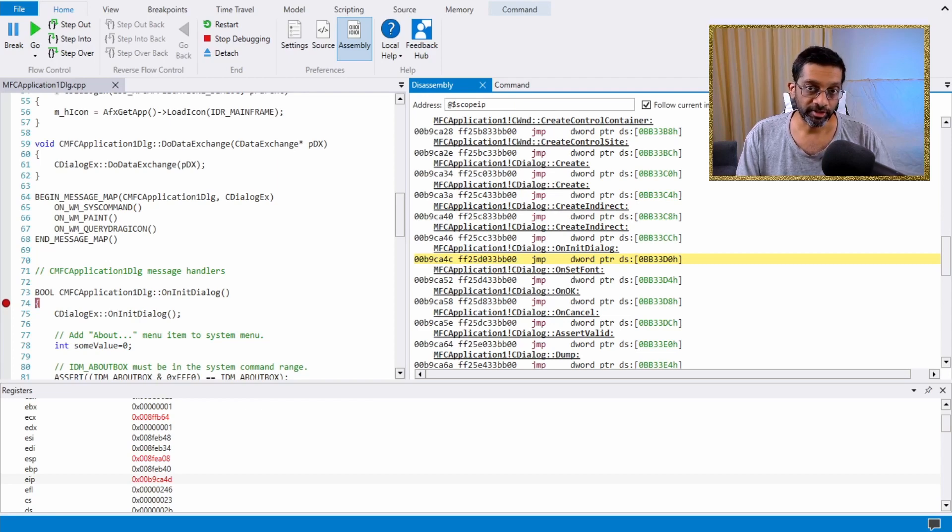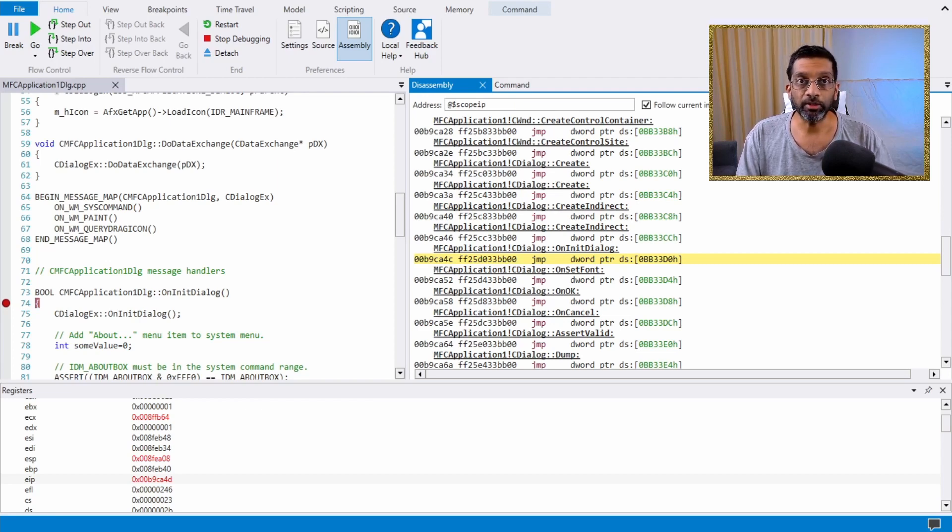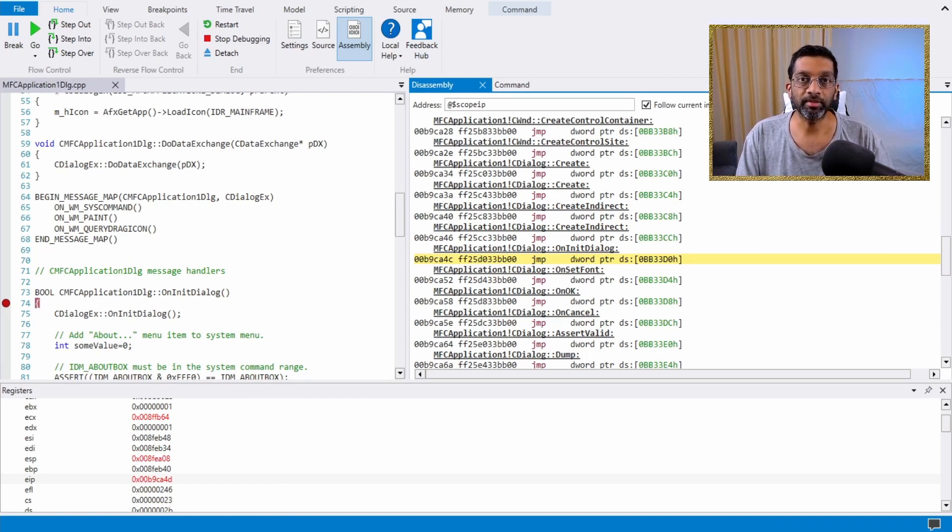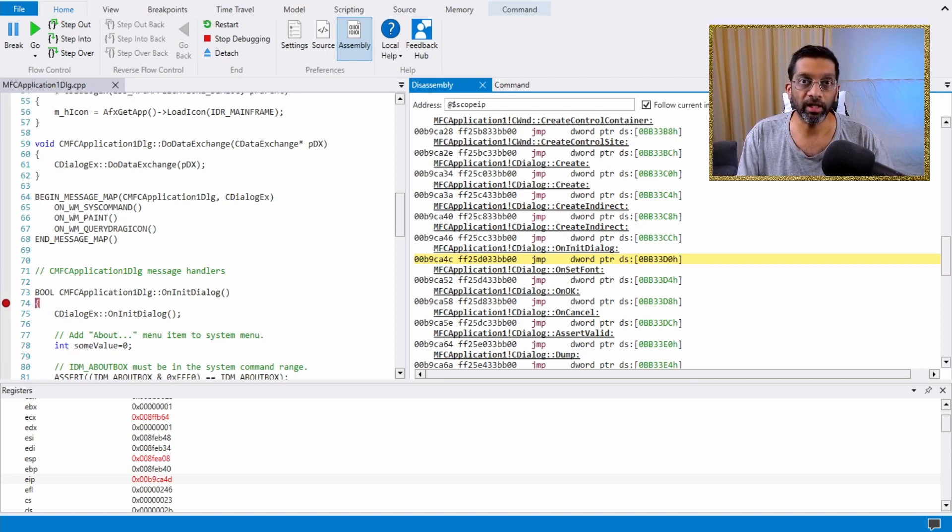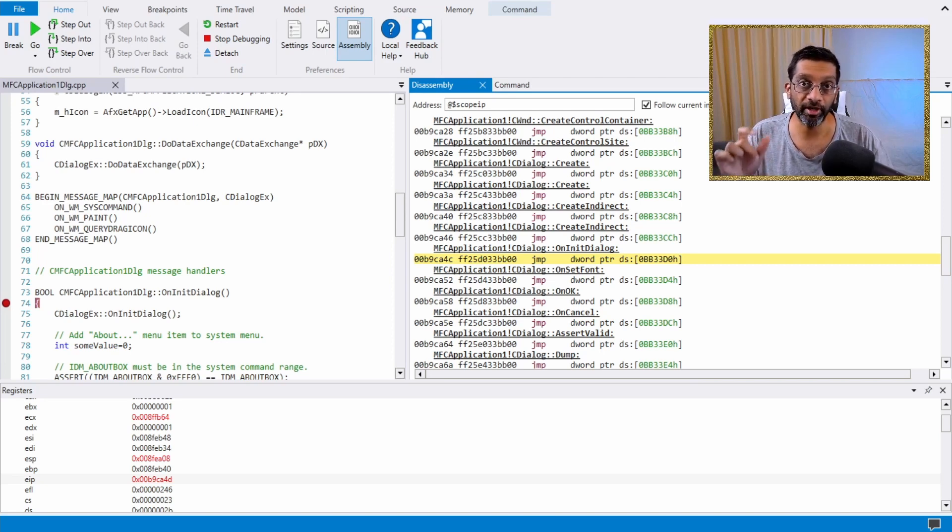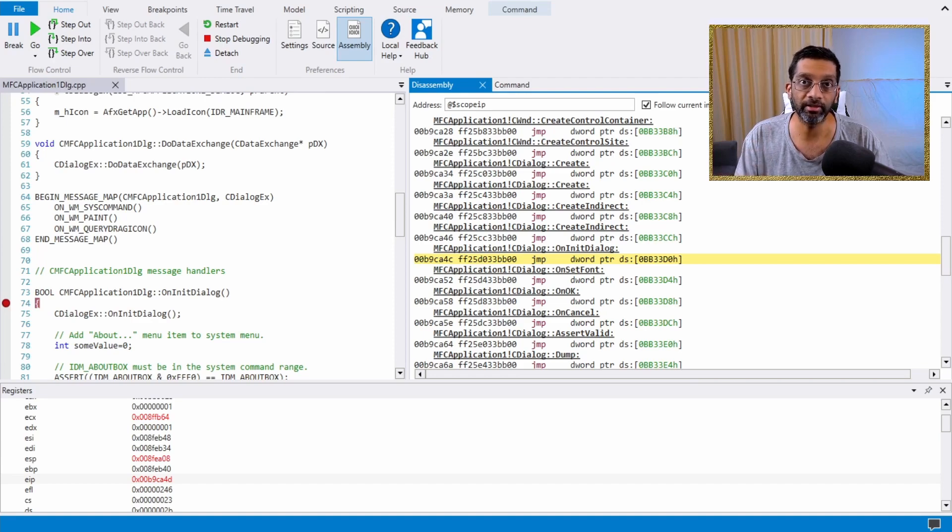Some of the other registers of interest like the EBP which is the base pointer and the ESP which is the stack pointer is also quite important but it's a bit more complicated to explain so I'll make a dedicated video on EBP and ESP as well as the various counters that are available in the registers.